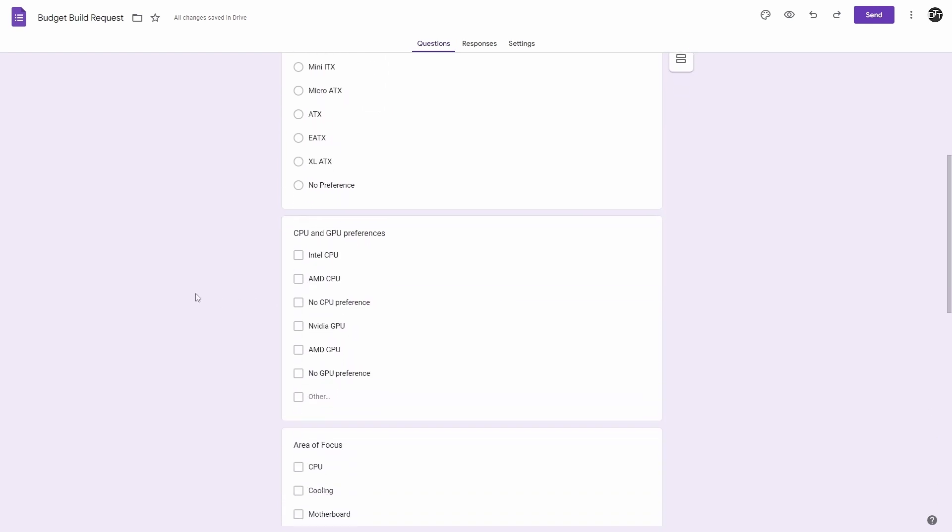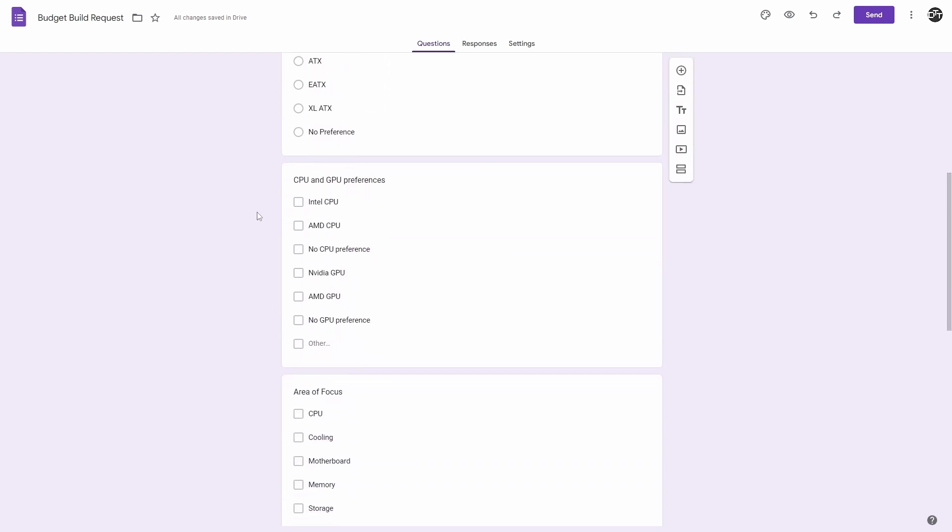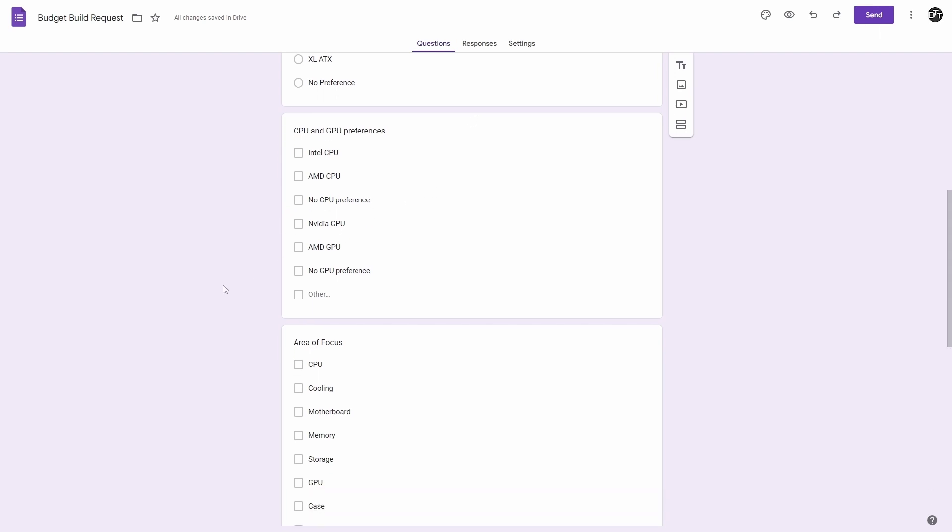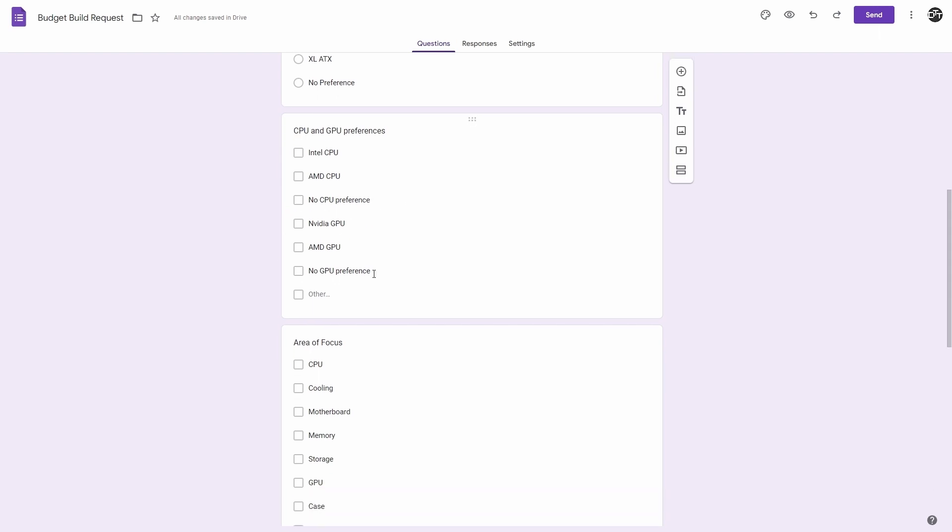We have our CPU and GPU preferences. You want an Intel CPU, AMD CPU, have no preference. NVIDIA GPU, AMD GPU, no GPU preference. If you want me to include the Intel GPUs, just go ahead and write it in other.